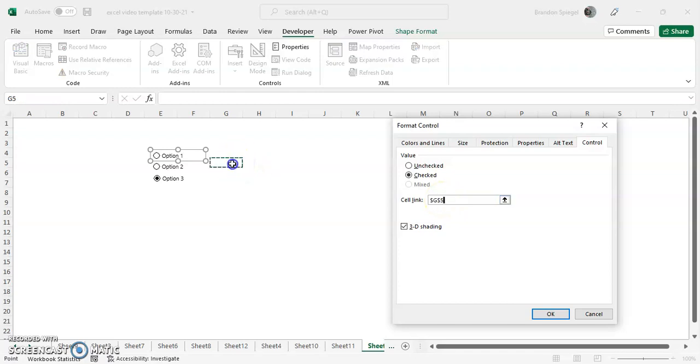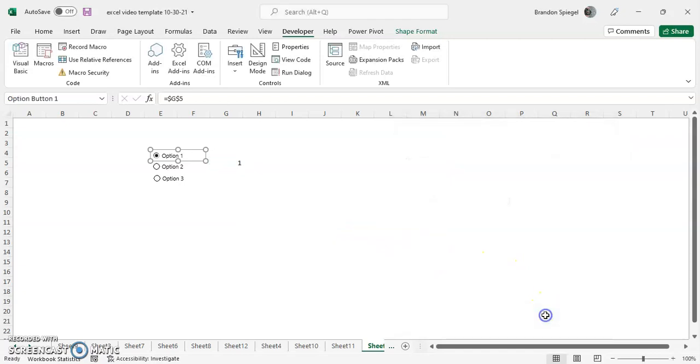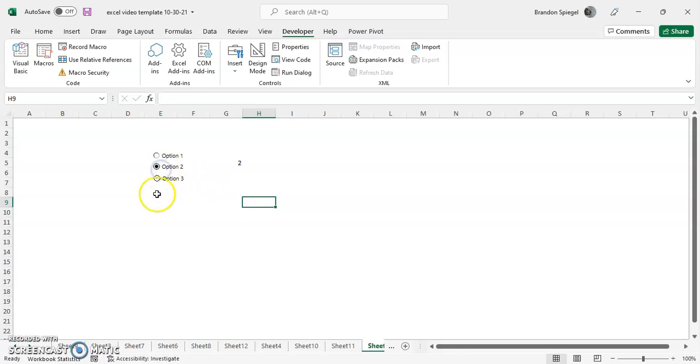For cell link, let's just say you want it to be linked to G5. So a couple of things to note. One thing to note is that it now has a 3D effect. So that one option button has a 3D effect.